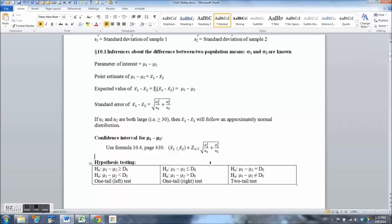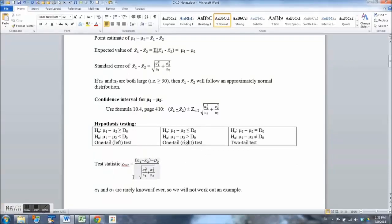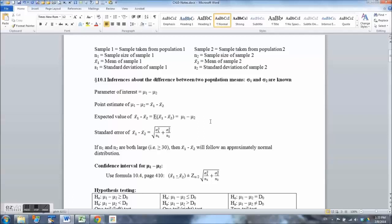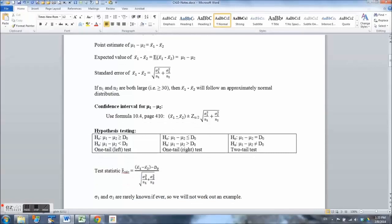Similarly, we can do hypothesis testing. There are three possible types for mu sub 1 minus mu sub 2: two one-tail tests and one two-tail test. The test statistic is z-calc, computed with the corresponding formula. We then compute the p-value and use it to make a conclusion. All of this works only if sigma sub 1 and sigma sub 2 are known, but that is rarely if ever the case. If they are not known, we must estimate sigma sub 1 and sigma sub 2 with s sub 1 and s sub 2, replacing sigmas with sample standard deviations — and when we do that we can no longer use the z distribution.